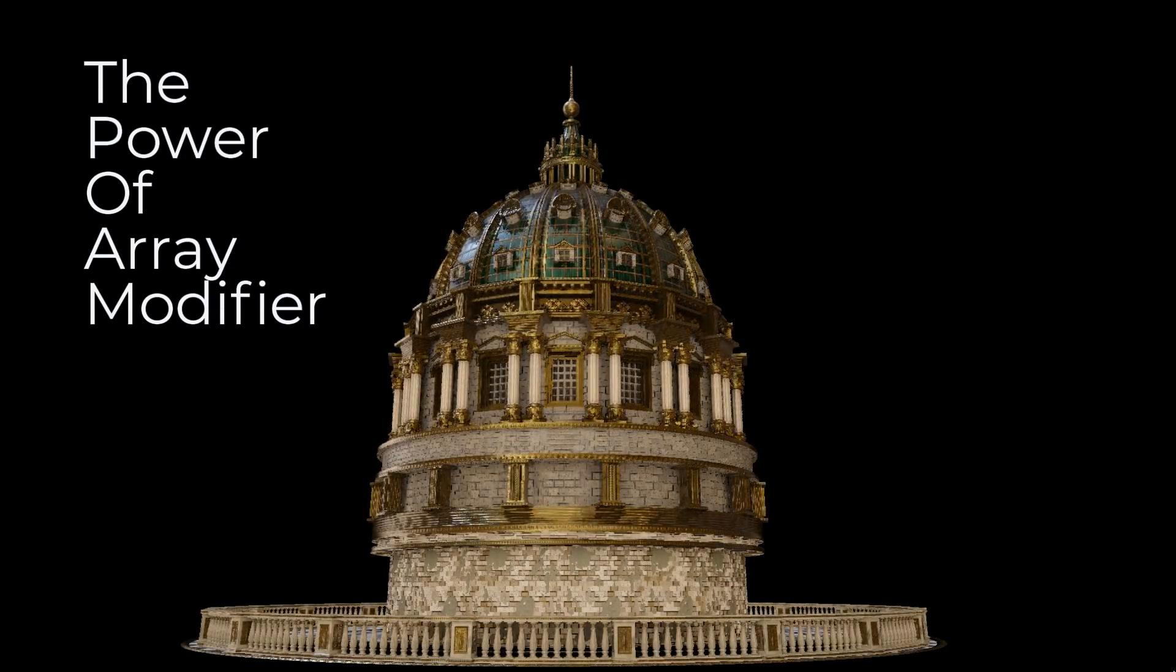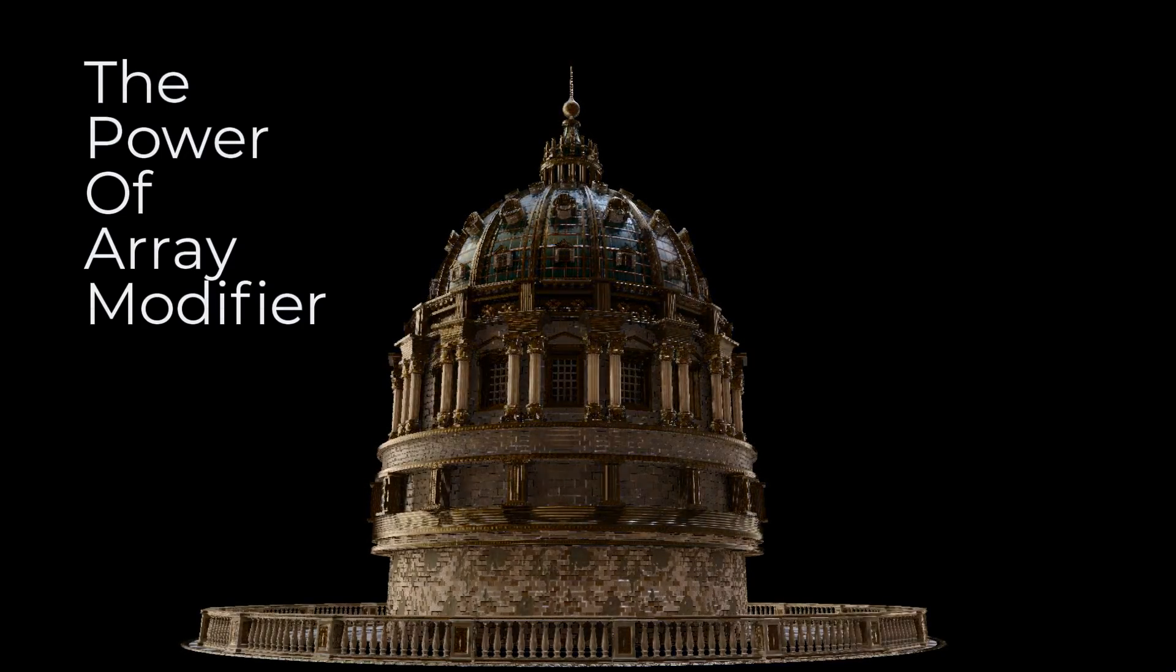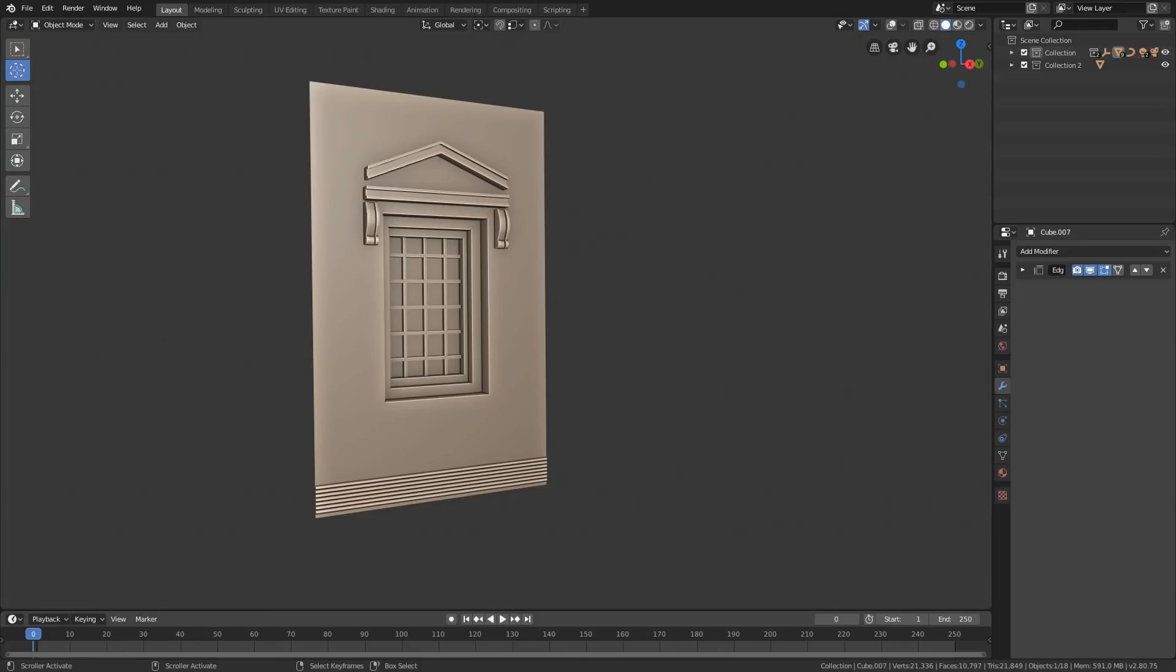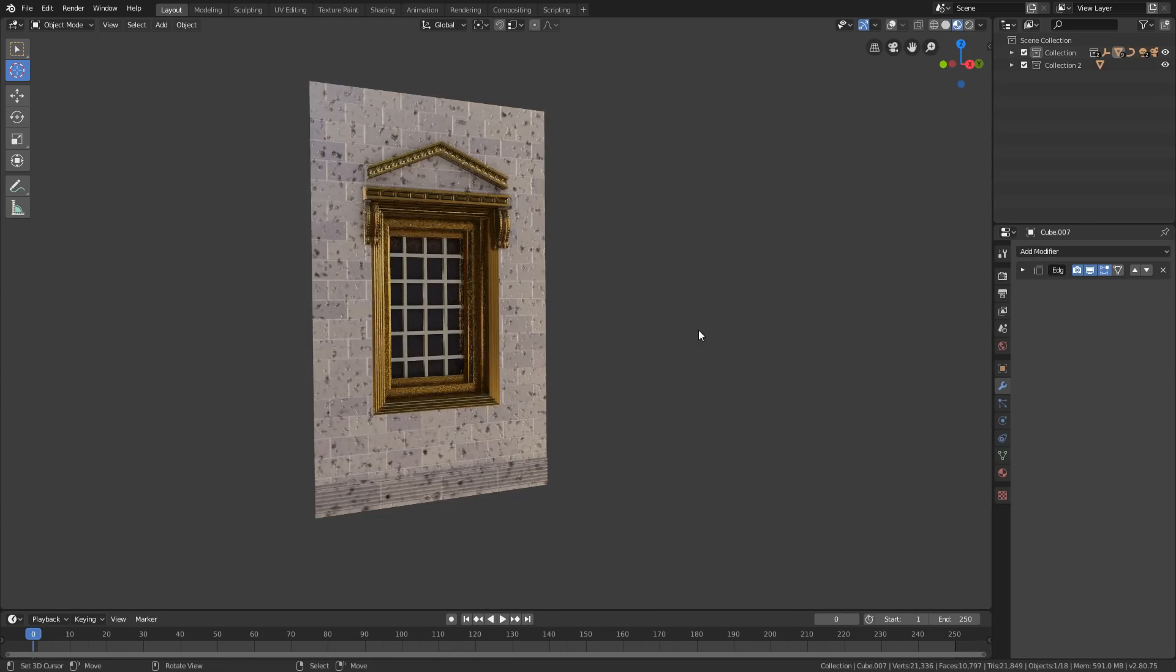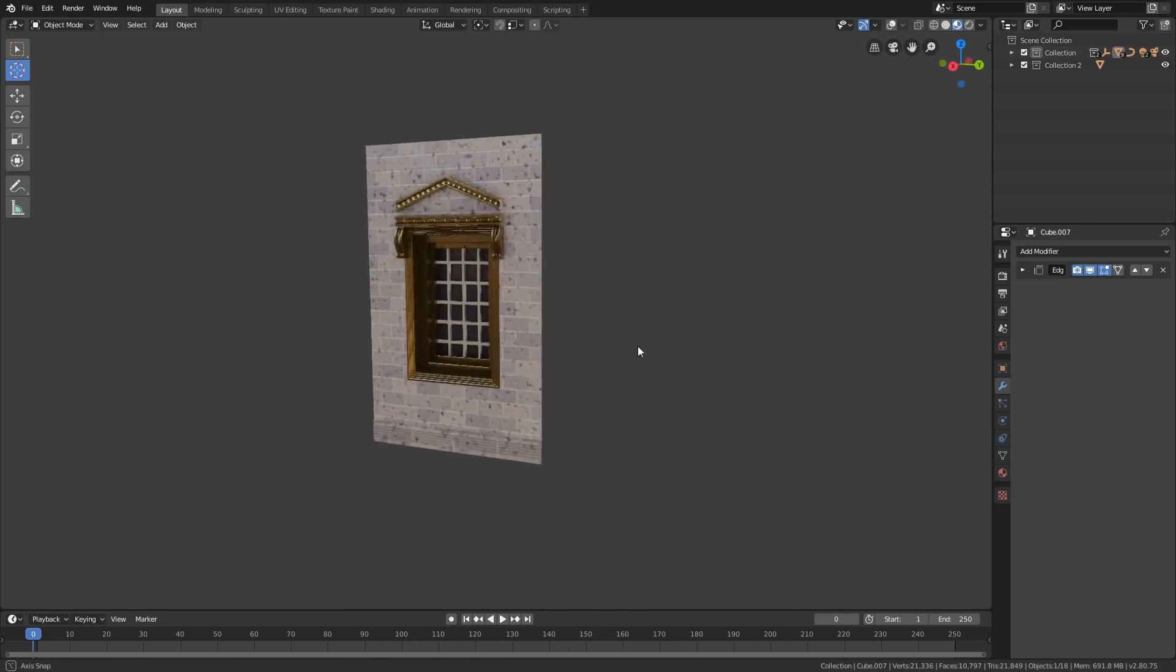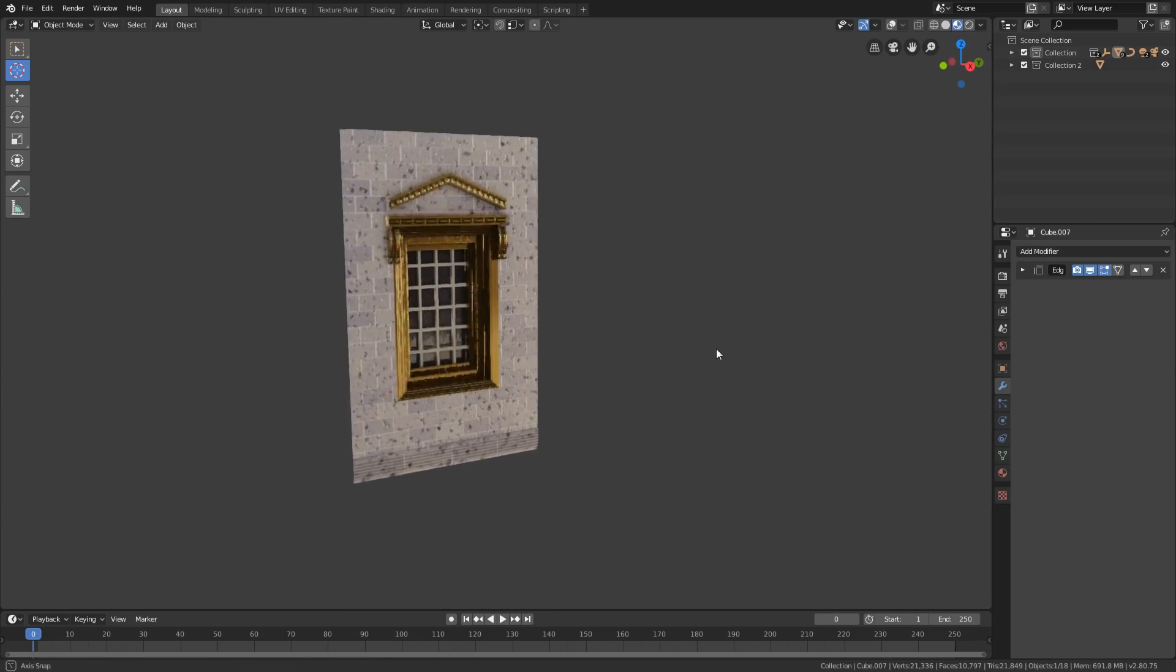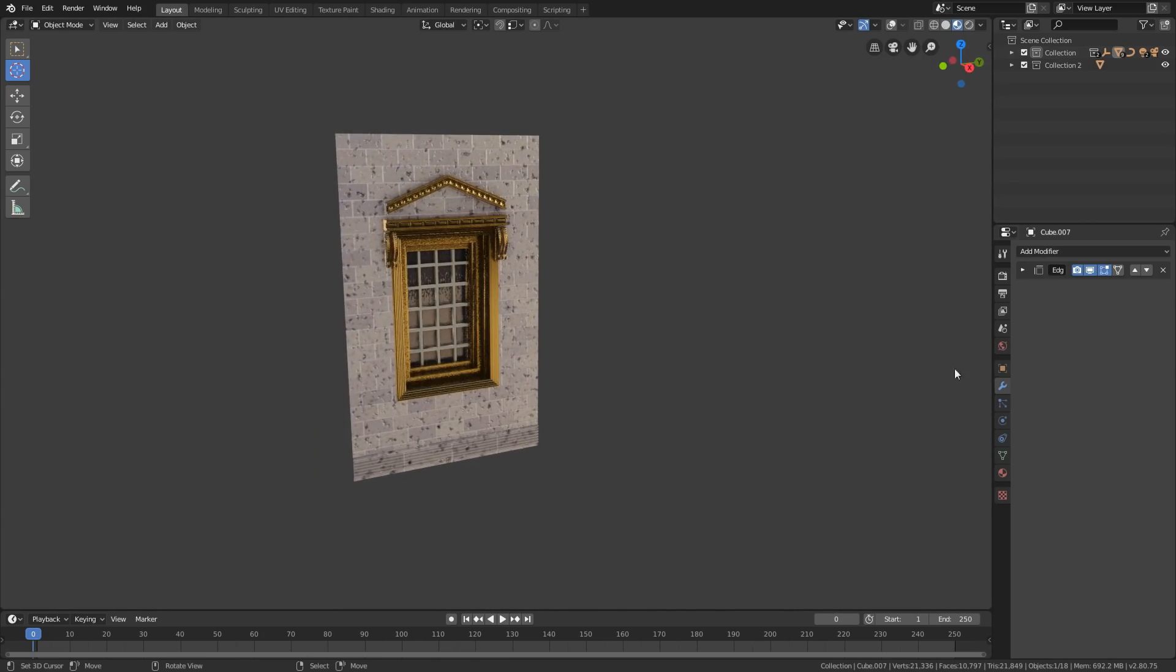Array modifier is generally used to create number of copies of a single mesh so that you may not create duplicate copies of the mesh at a certain distance. For such kind of tasks I will be using this mesh.